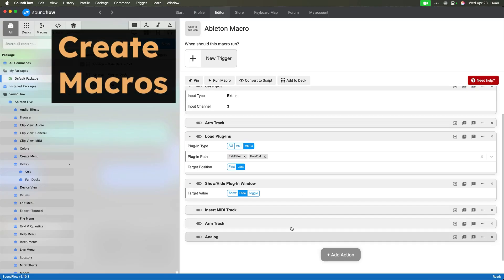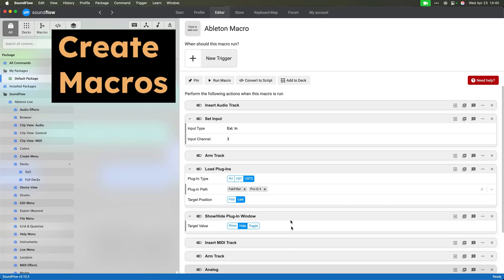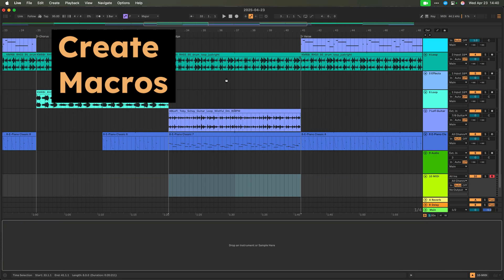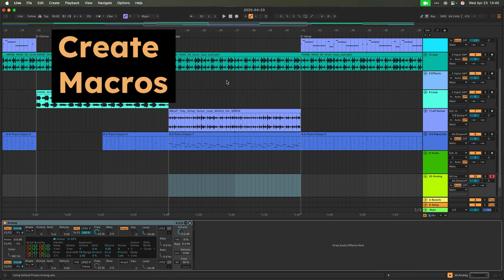Of course, Soundflow's macro editor also allows you to chain together commands to create powerful new workflows.